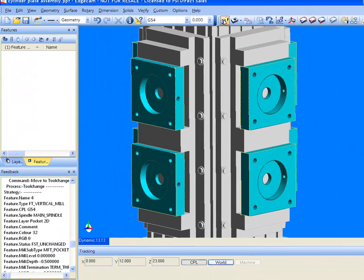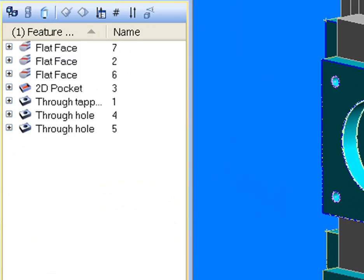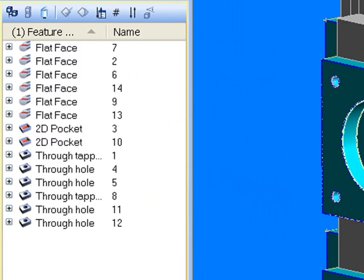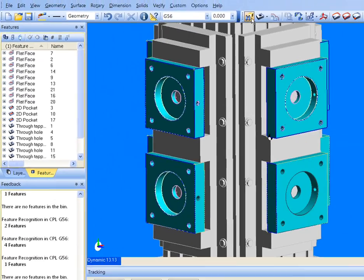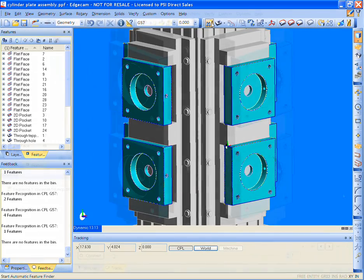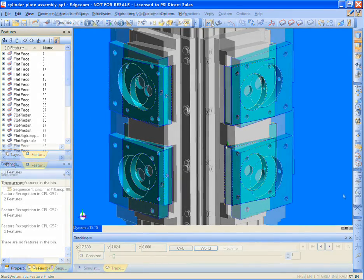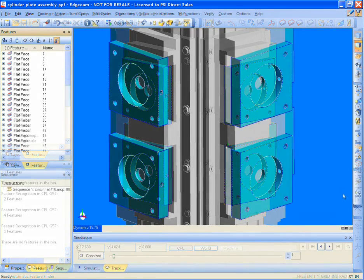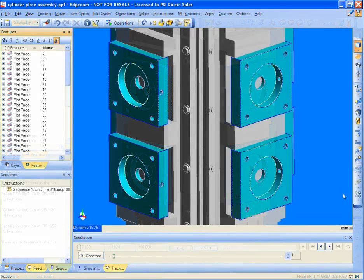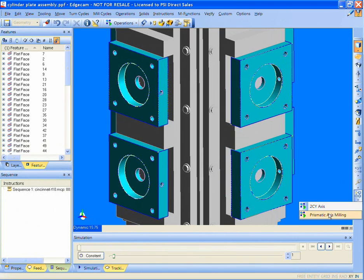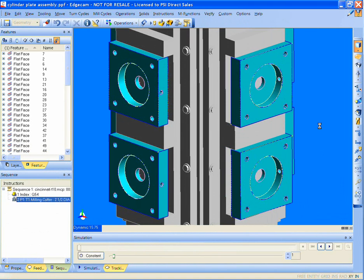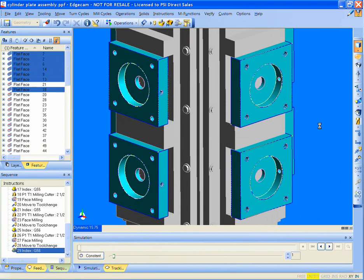The manufacturing features are found on all eight parts, each with unique design information that will drive the process. The manufacturing feature contains the information of placement. Thus, the indexes are driven intelligently.